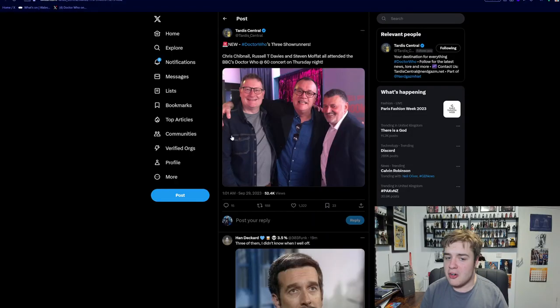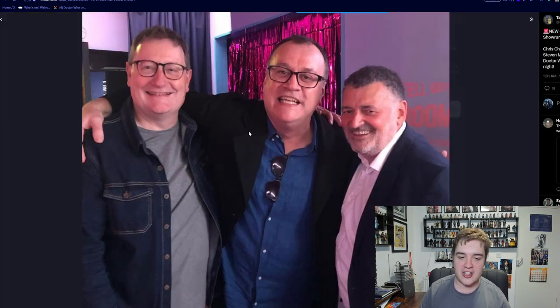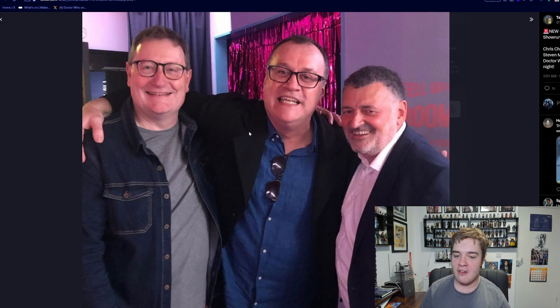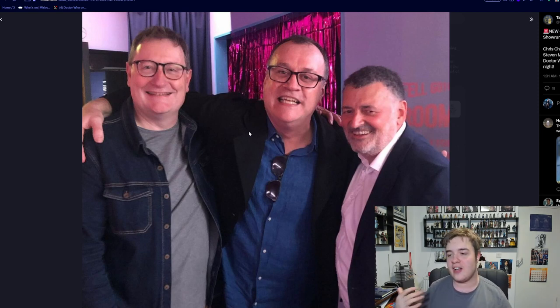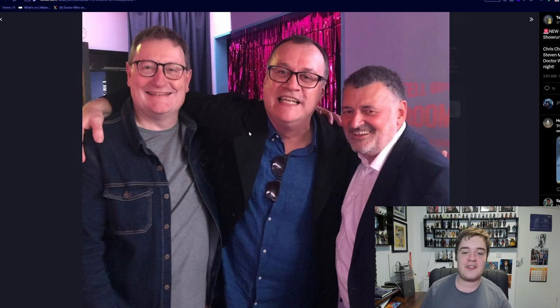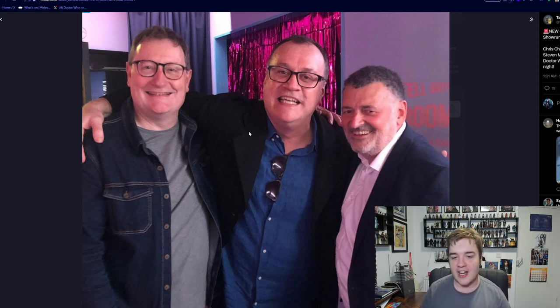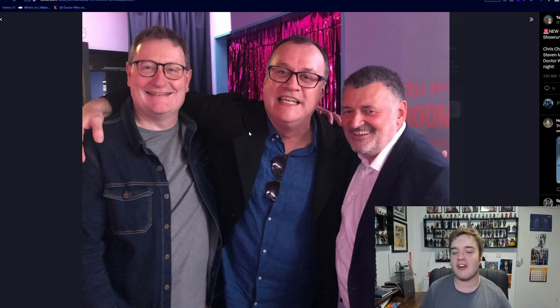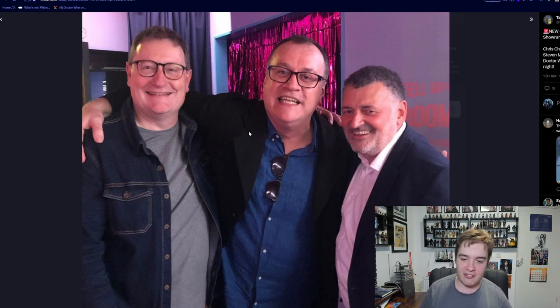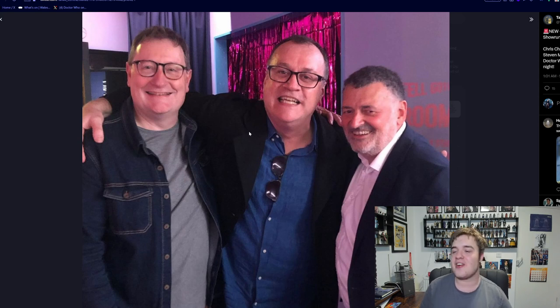So Russell T Davies shared this last night - it's the three showrunners together at the concert. You've got Russell T Davies in the middle, Chris Chibnall and Stephen Moffat. Regardless of what you think of any of their work, it's kind of mad seeing them all together. It's sort of like seeing three incarnations of a Time Lord in one room, and I can't imagine what it would be like to see them all together.